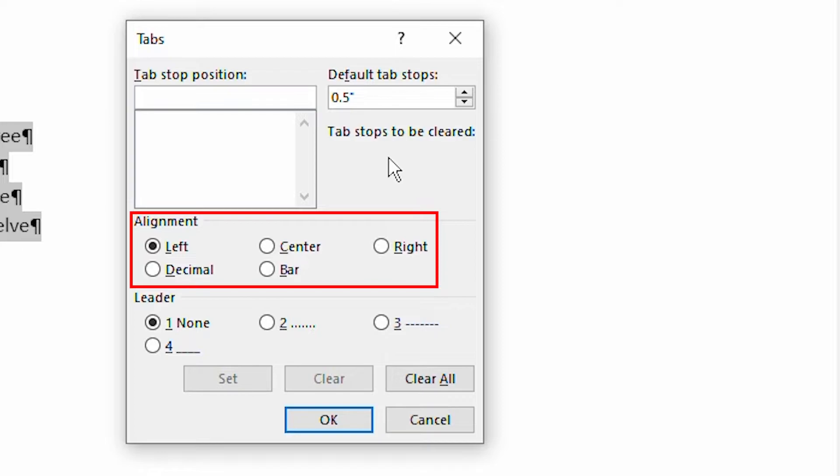The fifth alignment type, which is bar, isn't really an alignment type as no text is aligned when you use it. Instead, the bar type is used to place a vertical bar at the tab stop location.